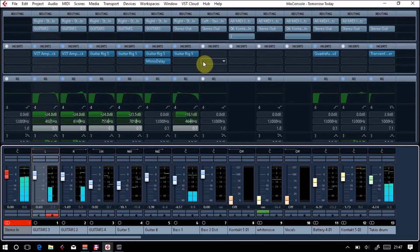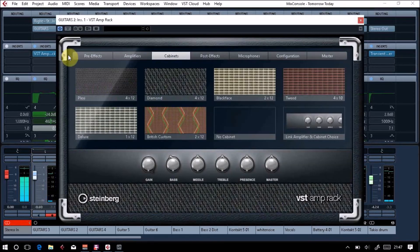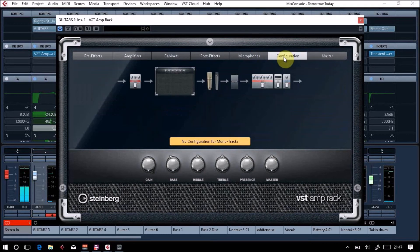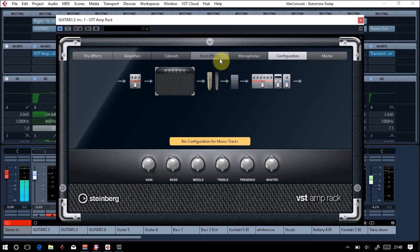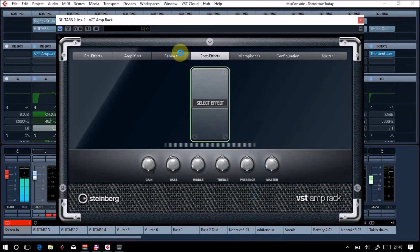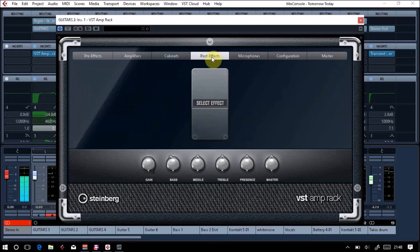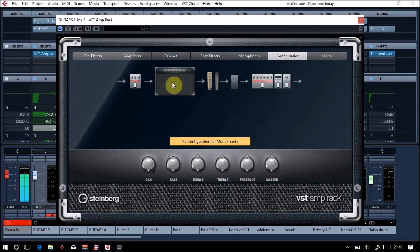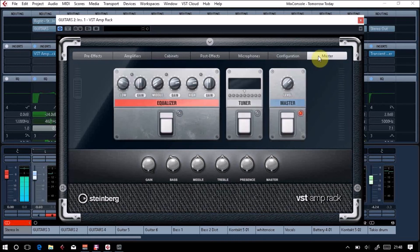Okay, so that's VST amp rack. It is a very useful tool actually. Your configuration shows you your link going across—there's my pedal in the front, my amplifier, the microphones I chose. Post effects—you could possibly want a reverb or a delay after the amplifier itself. These are your pre-effects before the amplifier, your amplifier, your cabinet, your post effects afterwards. Your microphone—this shows you your chain, or your pedal before your amplifier, your microphone, and then the master.